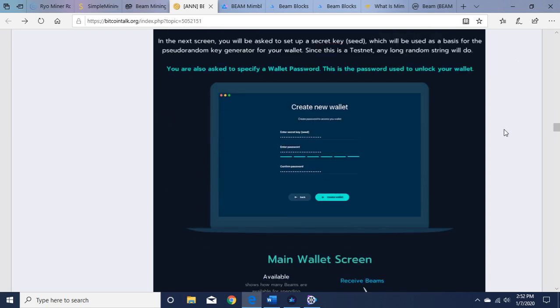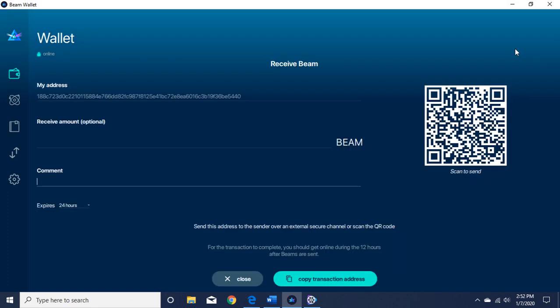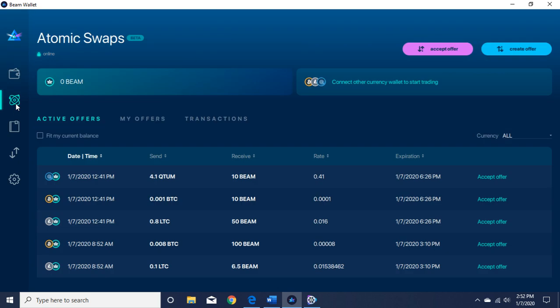So let's talk about the wallet. I'll pull it up here. It has send, receive, my public address. It has this atomic swap, so you can buy. If you receive 10 BEAM, send and receive, you get like a swap area for different currencies.